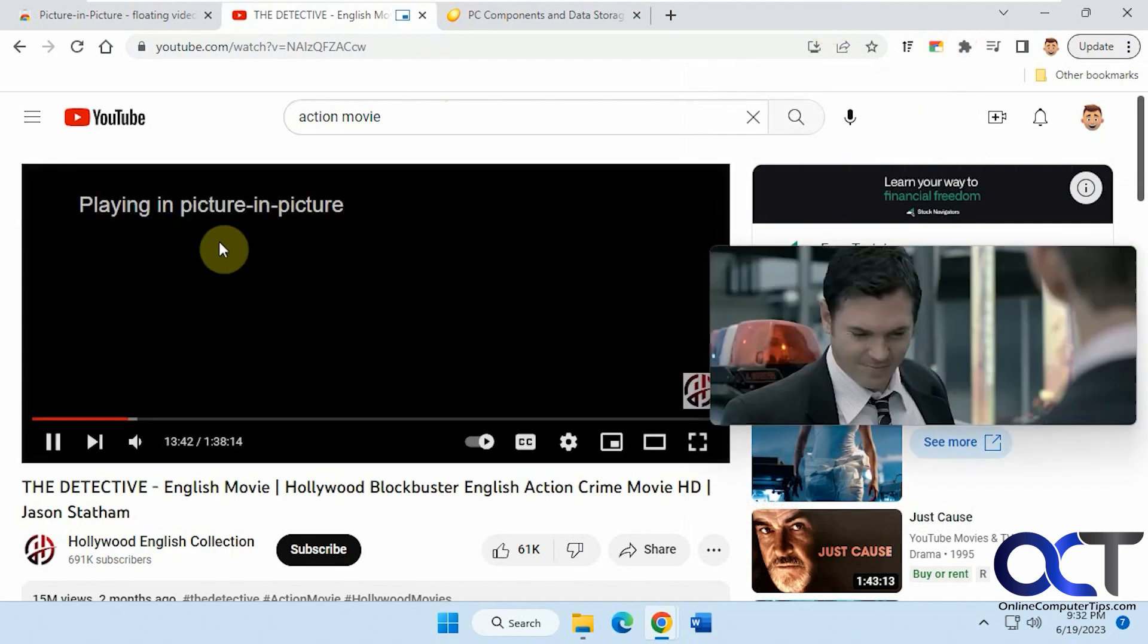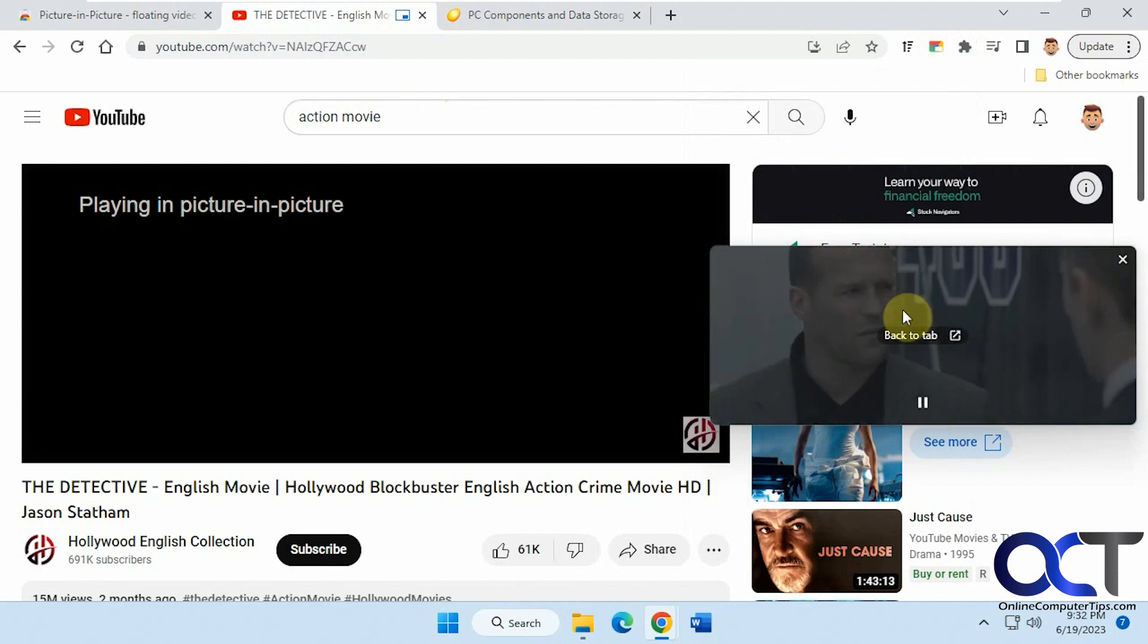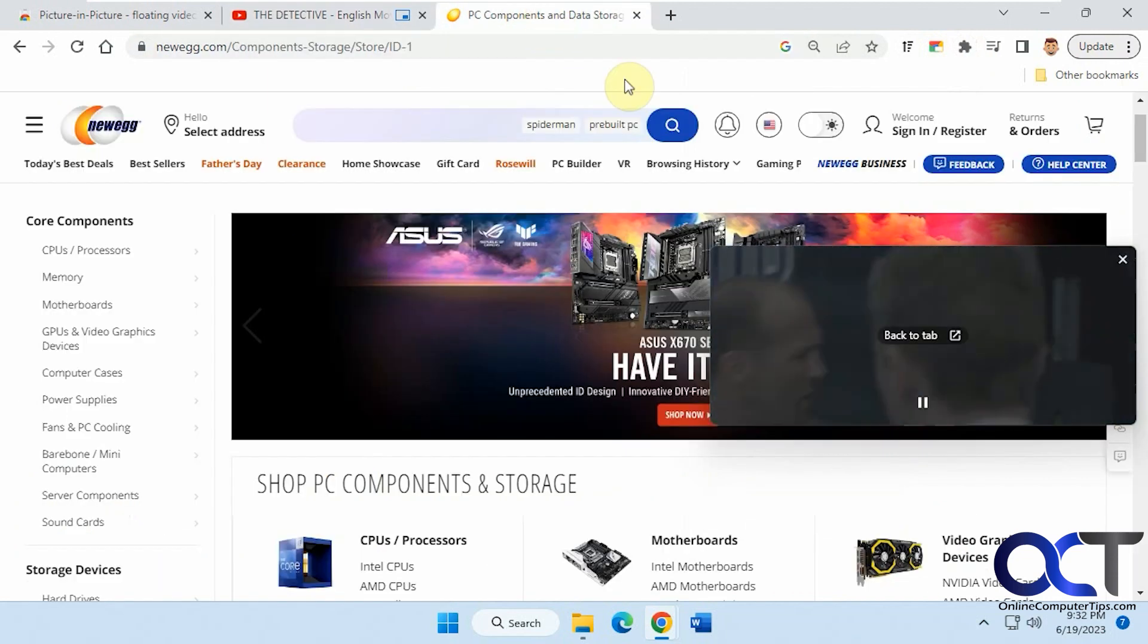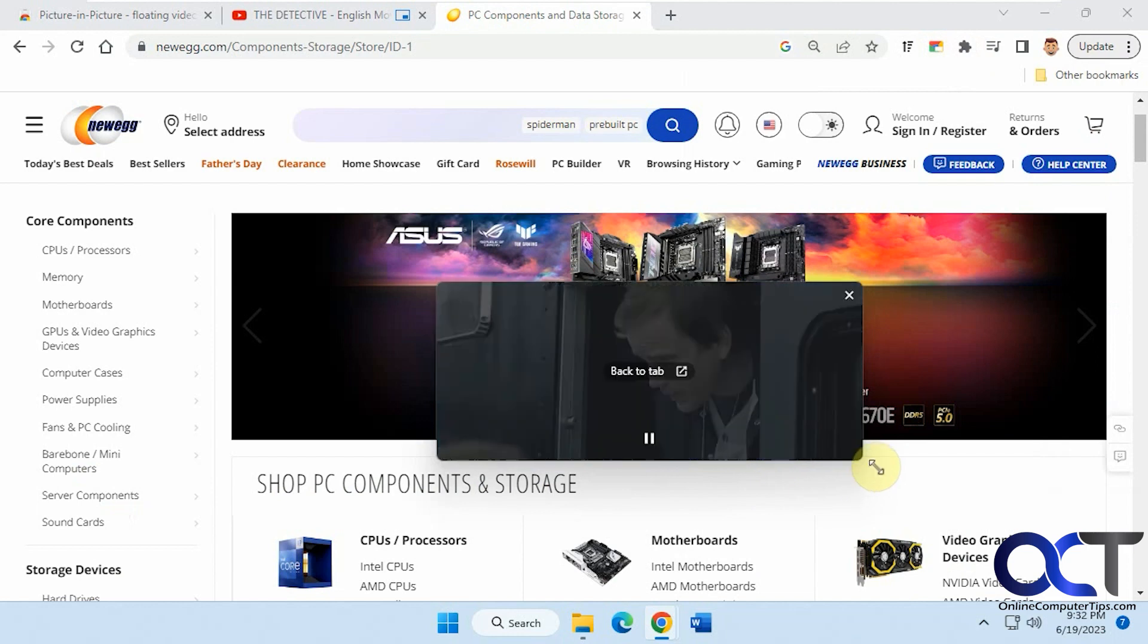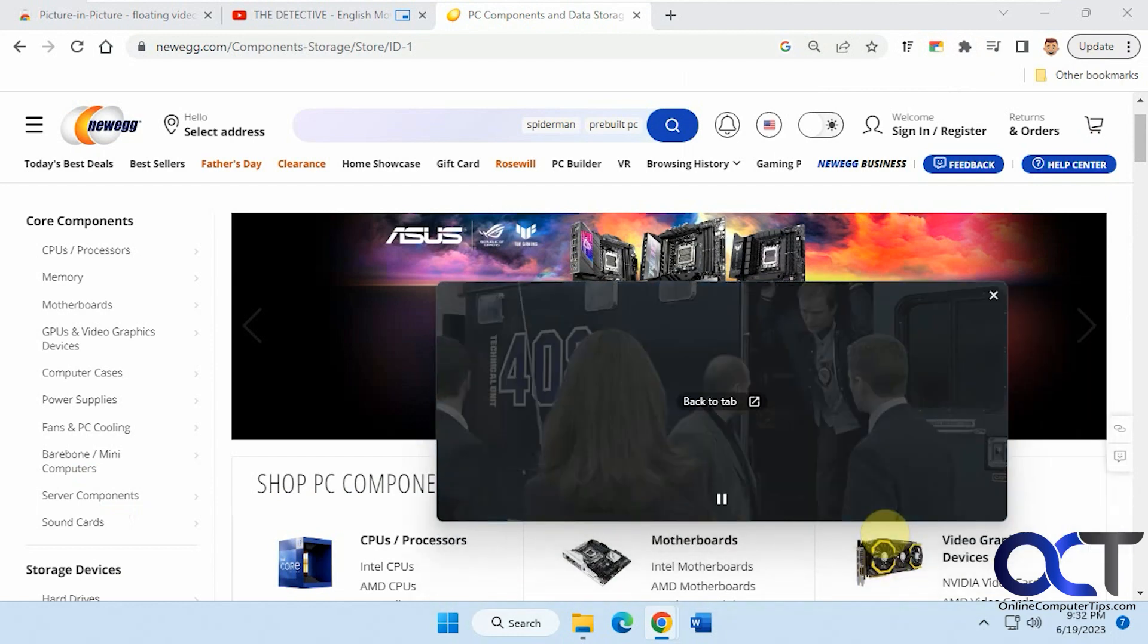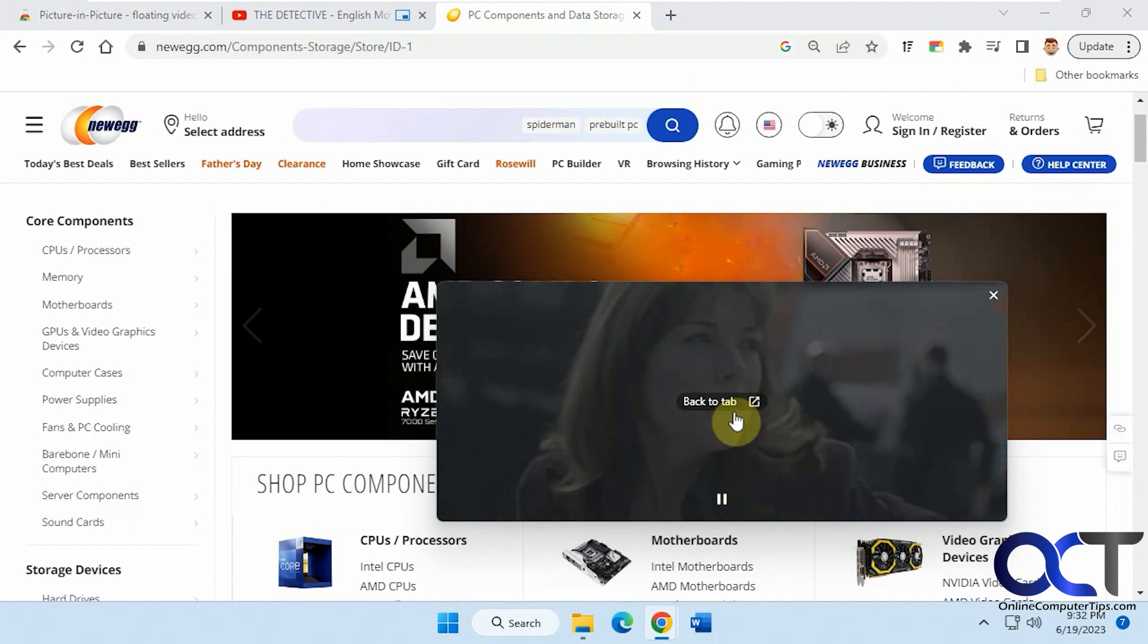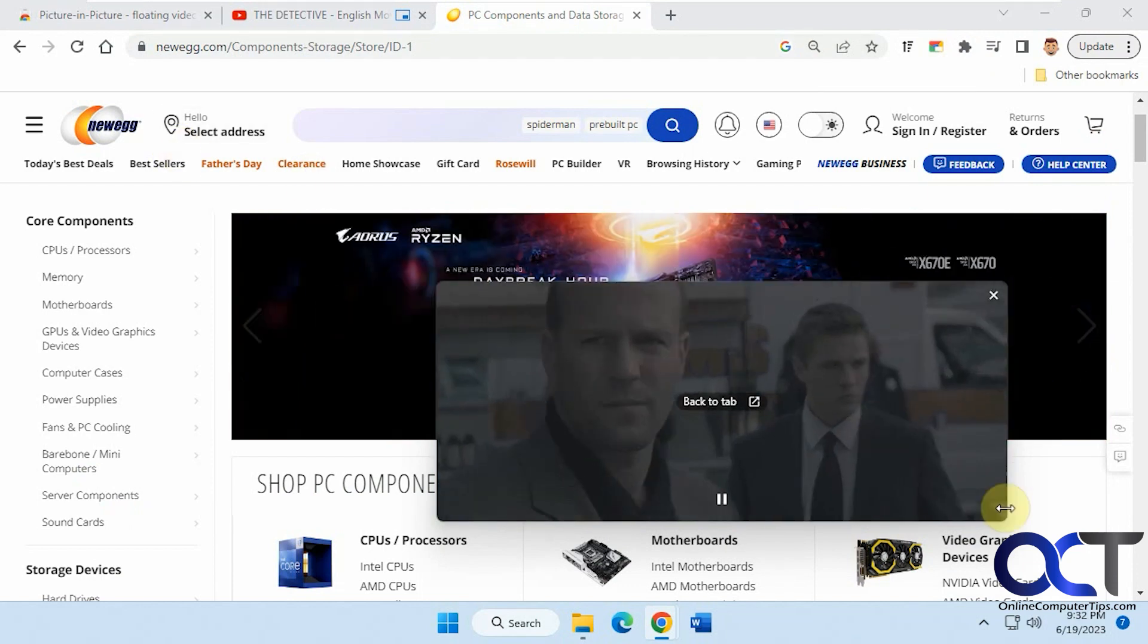And now you see it's just playing picture-in-picture in your little window here. And then you could drag it around, resize it, pause it. You could go back to the tab here or you could just simply close it out.